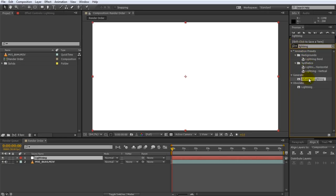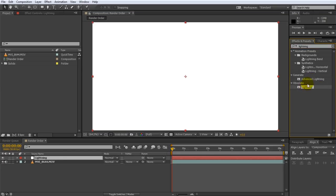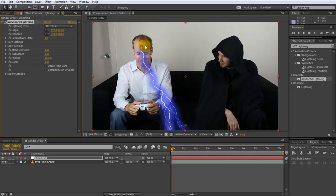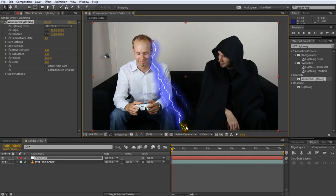And I'm going to search for lightning in my effects panel. And if you have a newer version of After Effects, you will have advanced lightning. You can also use lightning effect. It's basically the same thing. And apply that to my layer. I've now created a simple lightning effect.